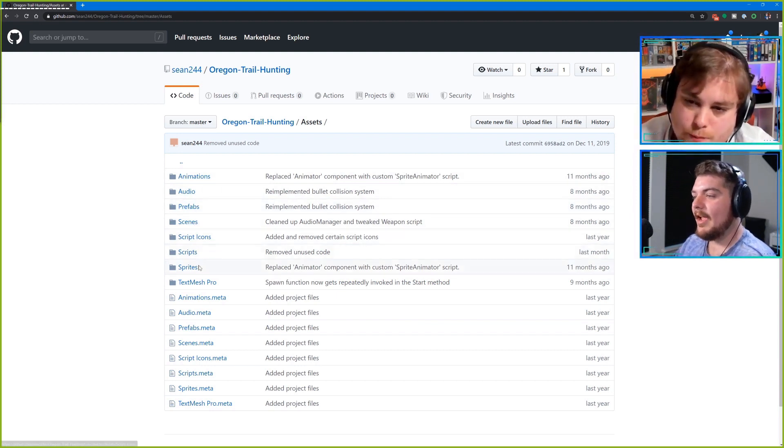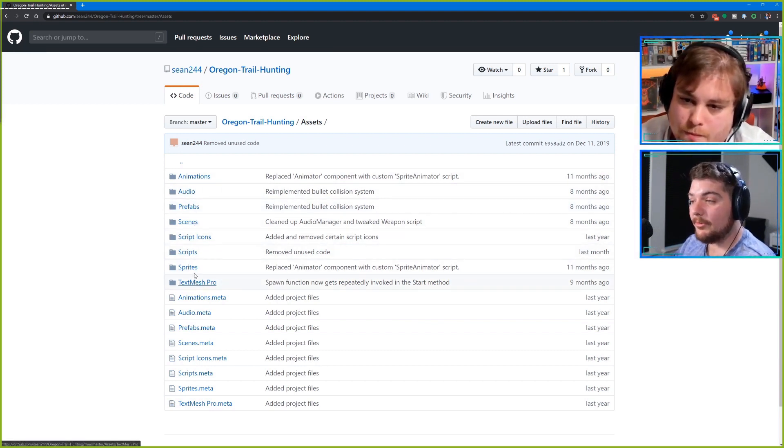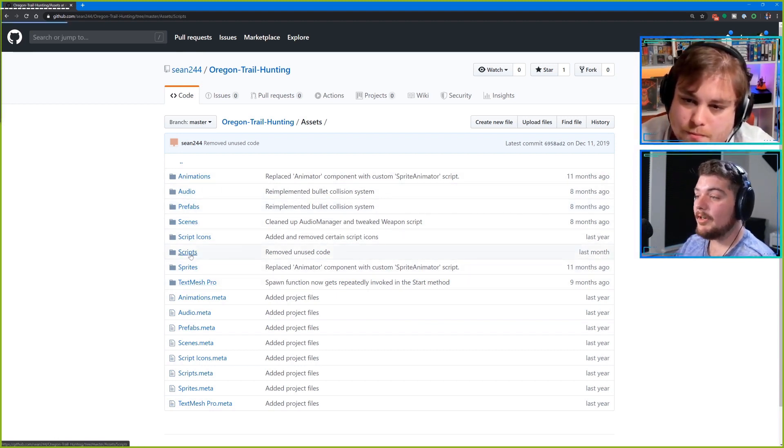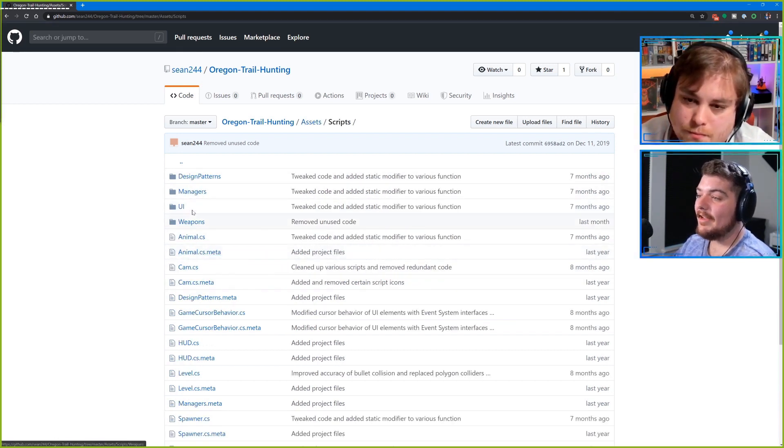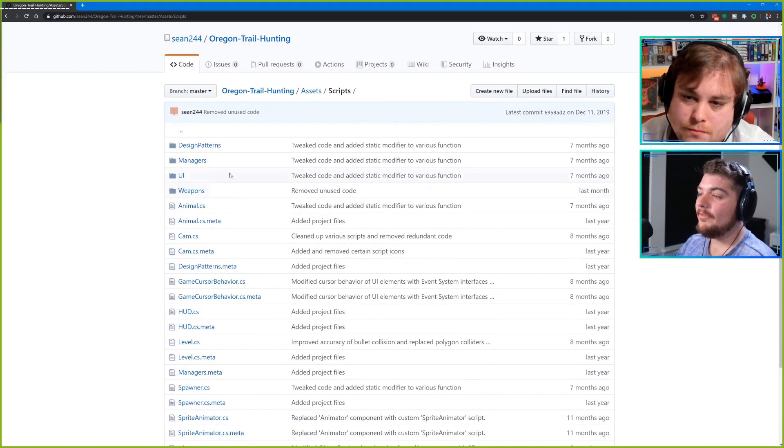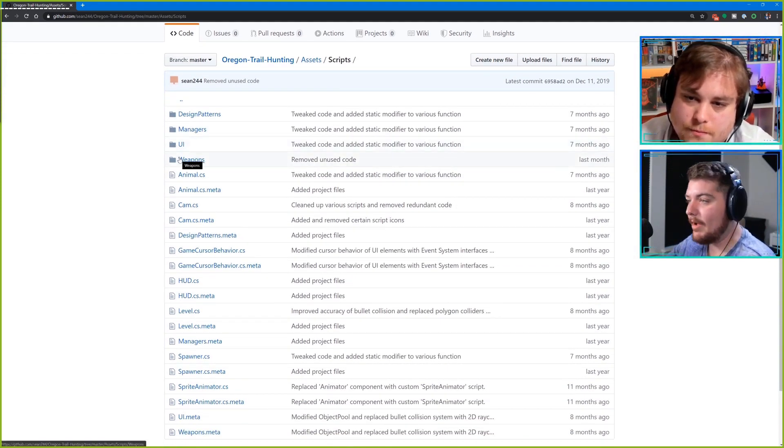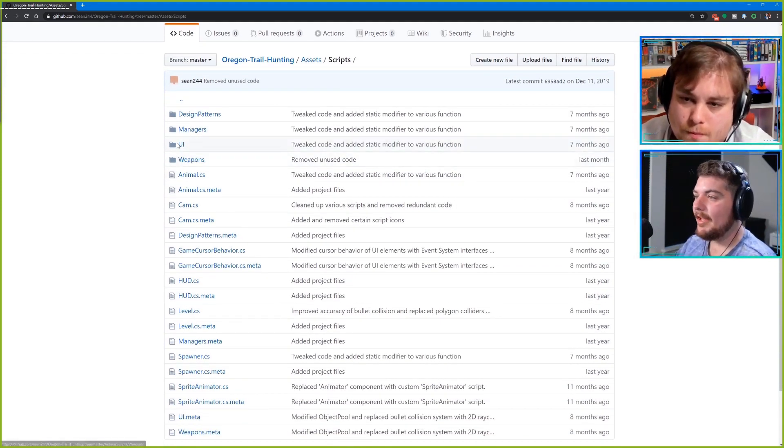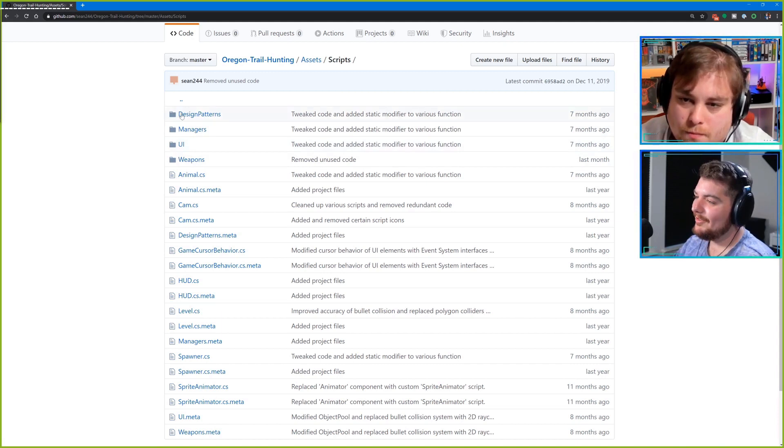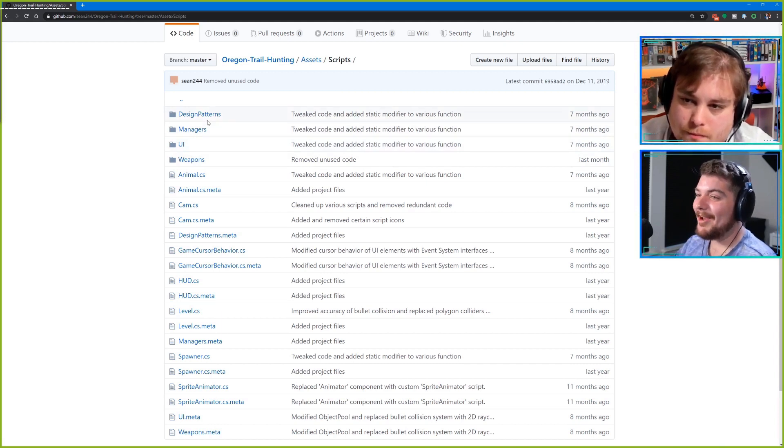And then we look into the scripts folder. Even that is organized very nicely so that you've got the UI separated, weapons, managers, and design patterns.